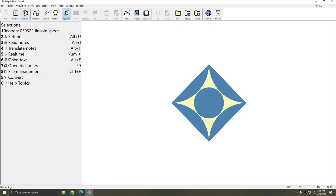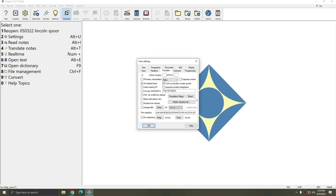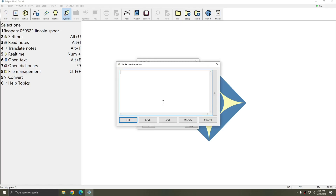I'm going to go to my user settings, to the translate tab, and I'll click Boost. I have Boost and Boost Flow turned on, and I'm going to click Flow Commands, and in this window I'm going to type in my Boost Flow commands.